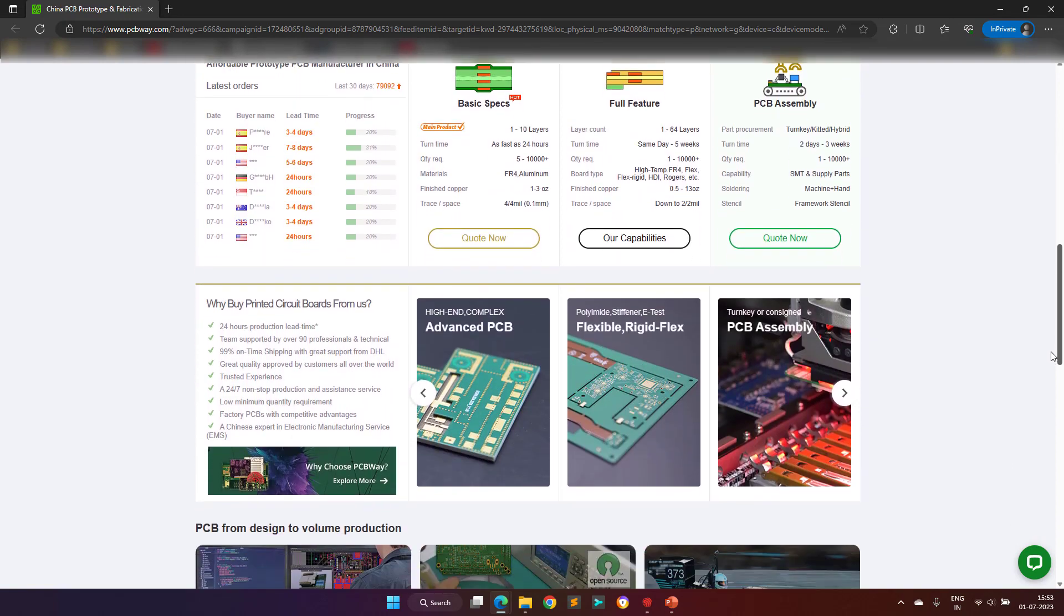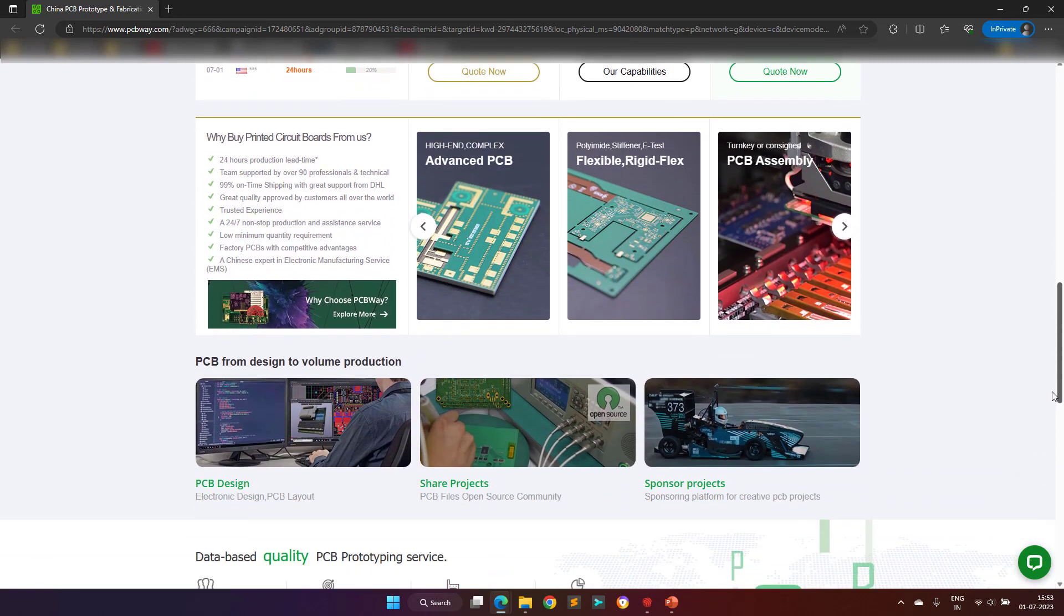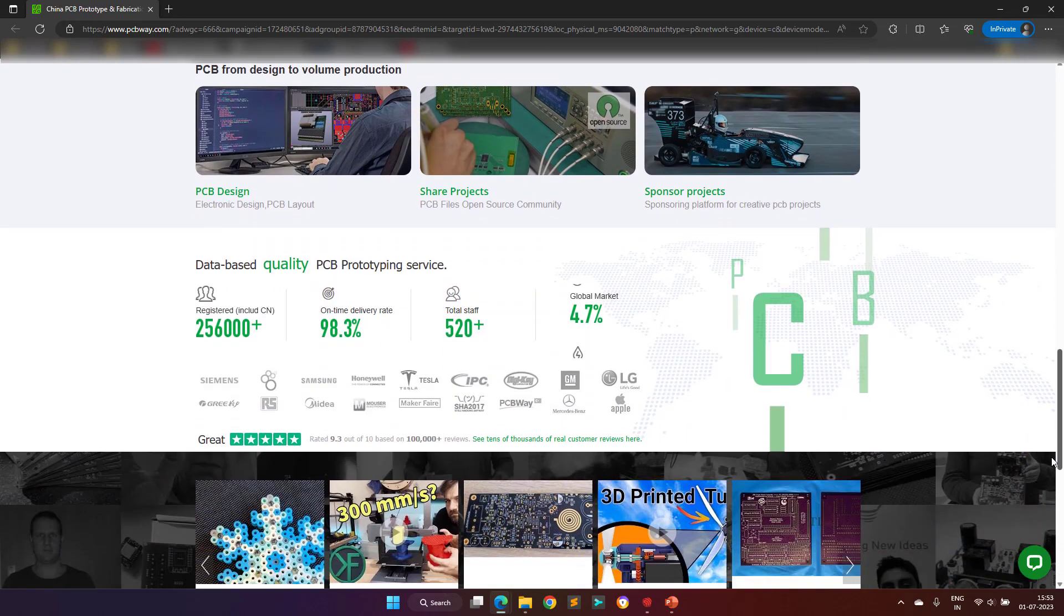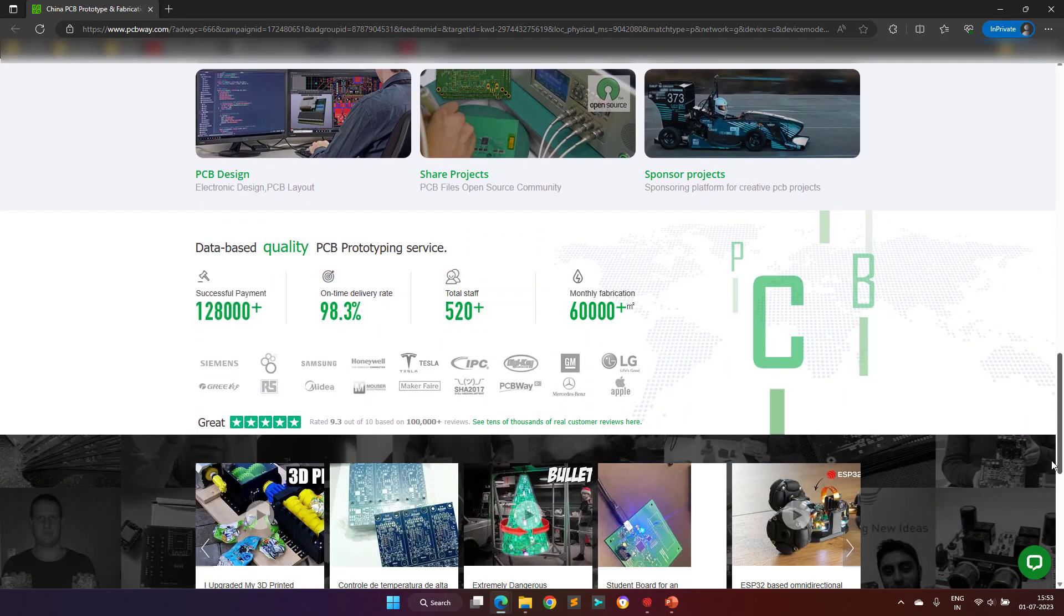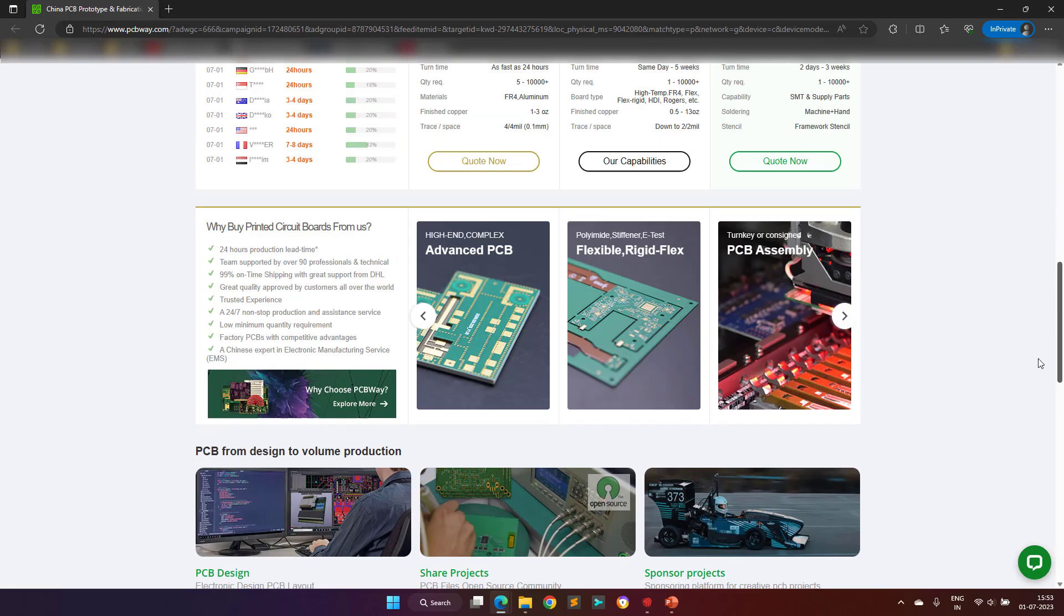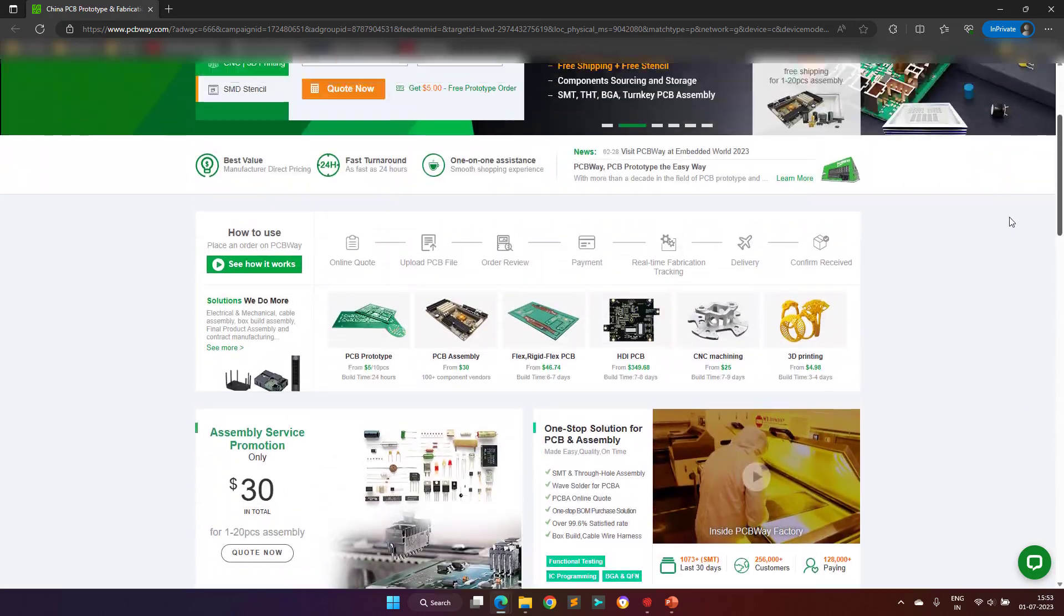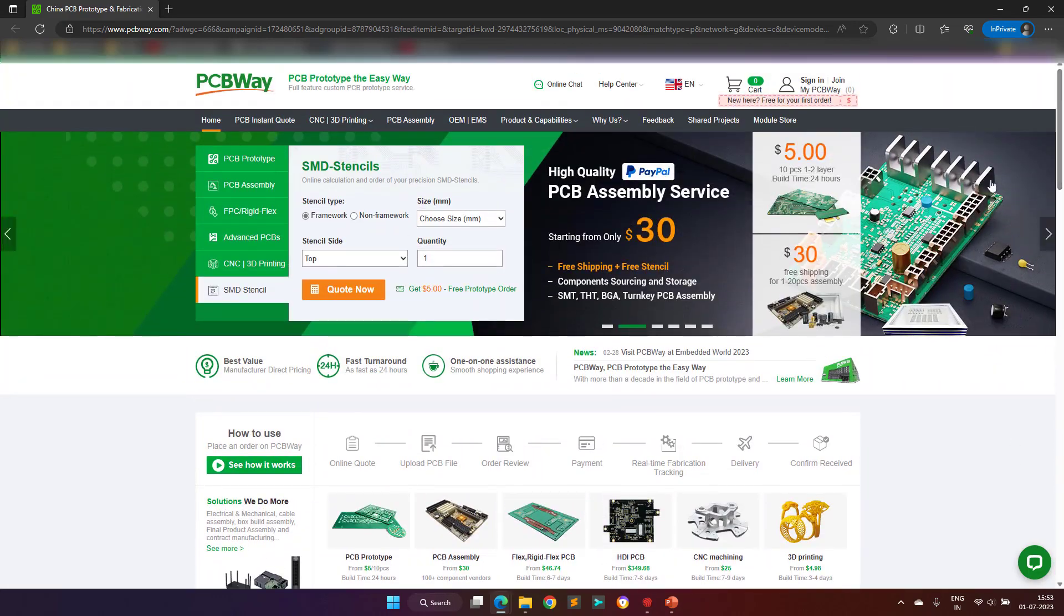They are one of the most experienced PCB manufacturers in the world. I hope my video's viewers will visit their website at least once to see their offerings.